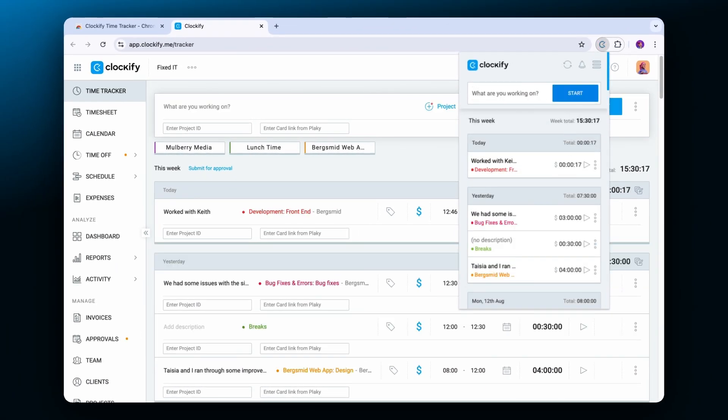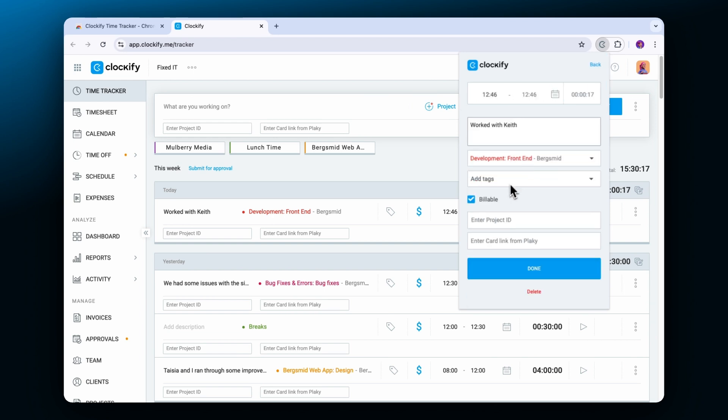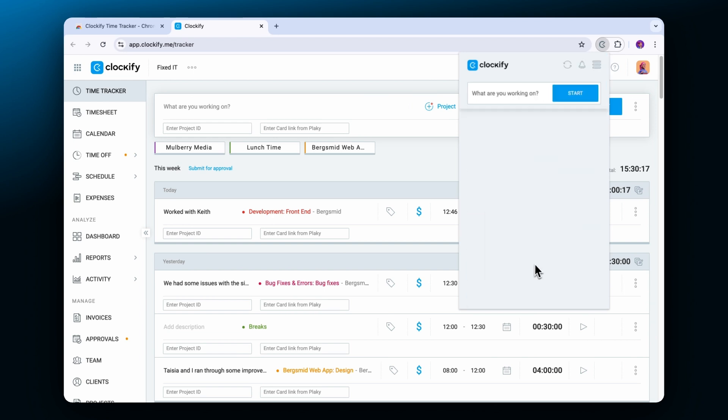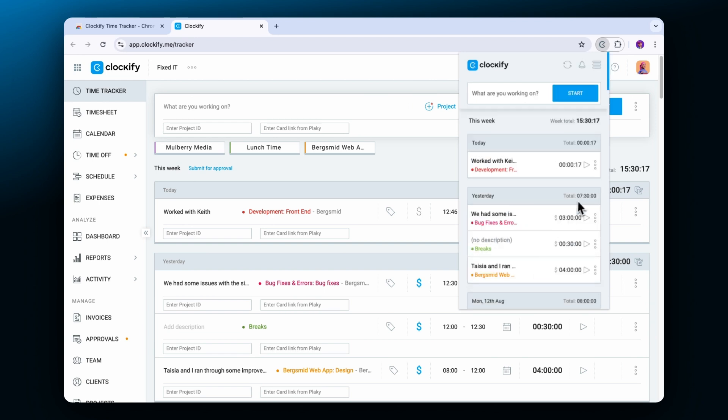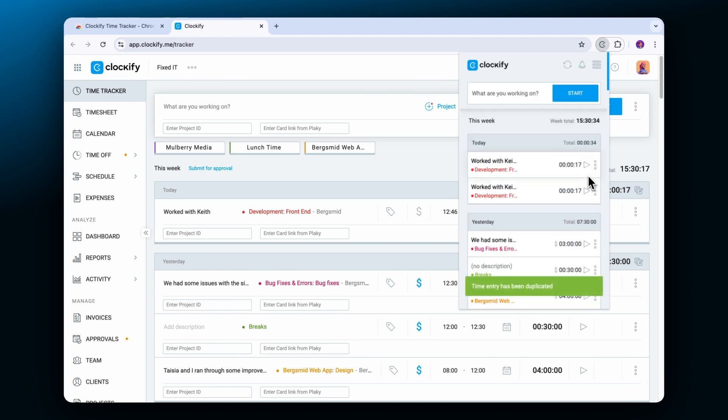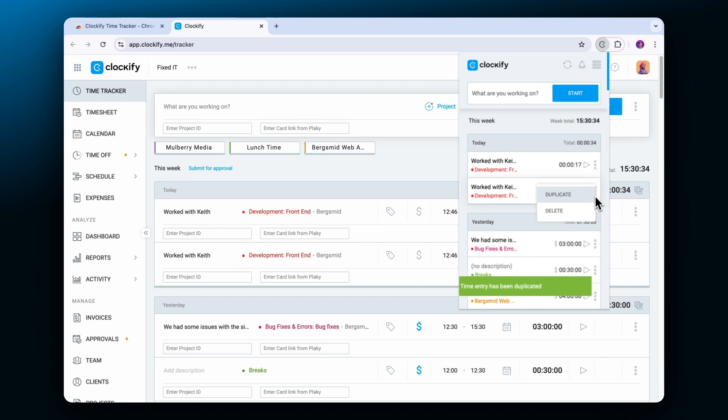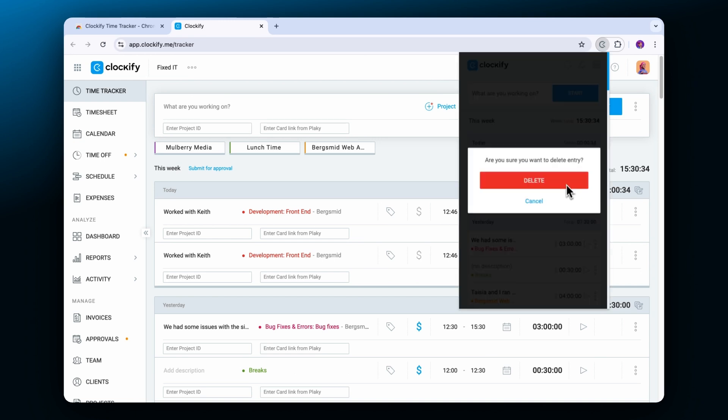You can also edit an entry by clicking, duplicating or deleting it.